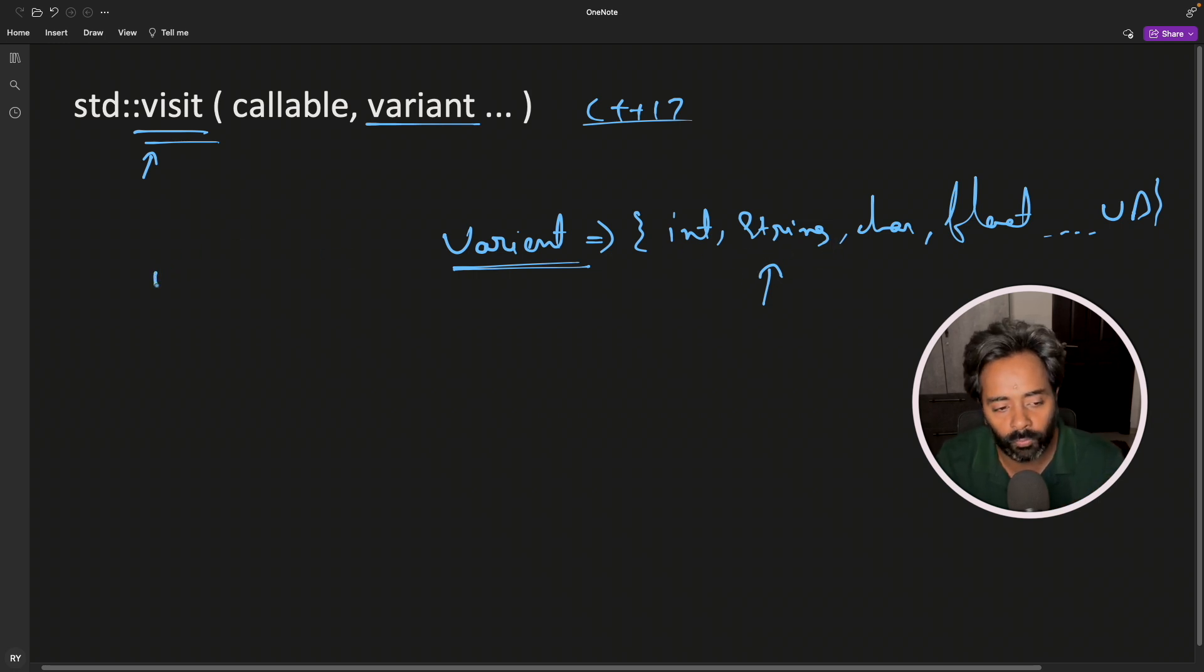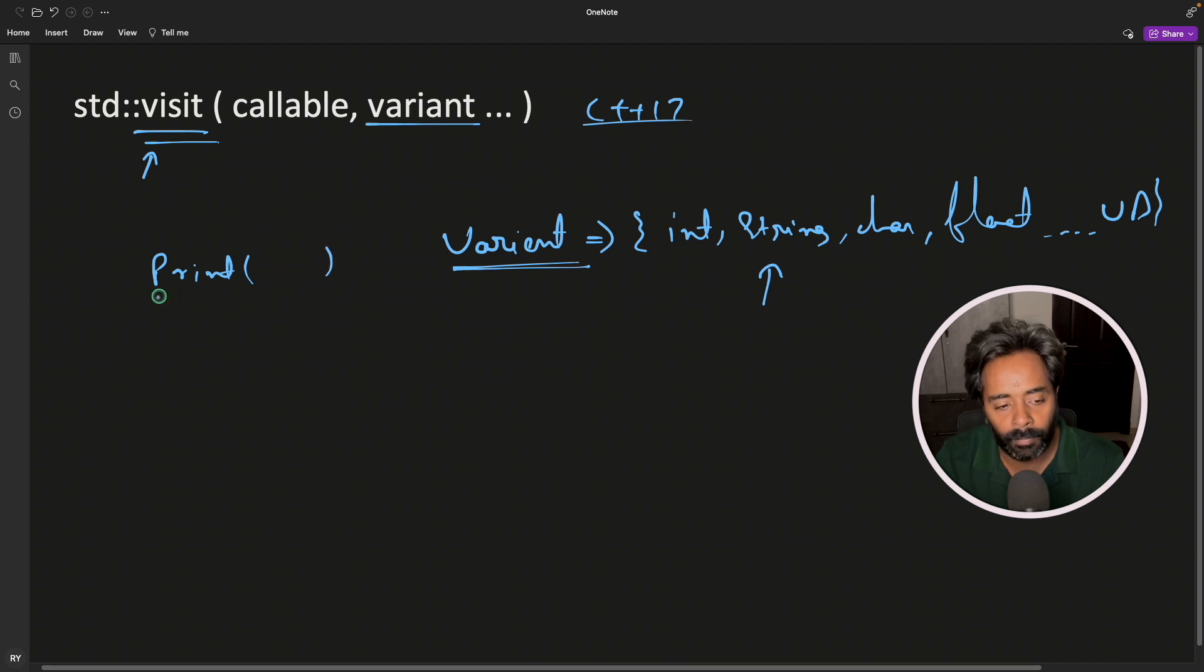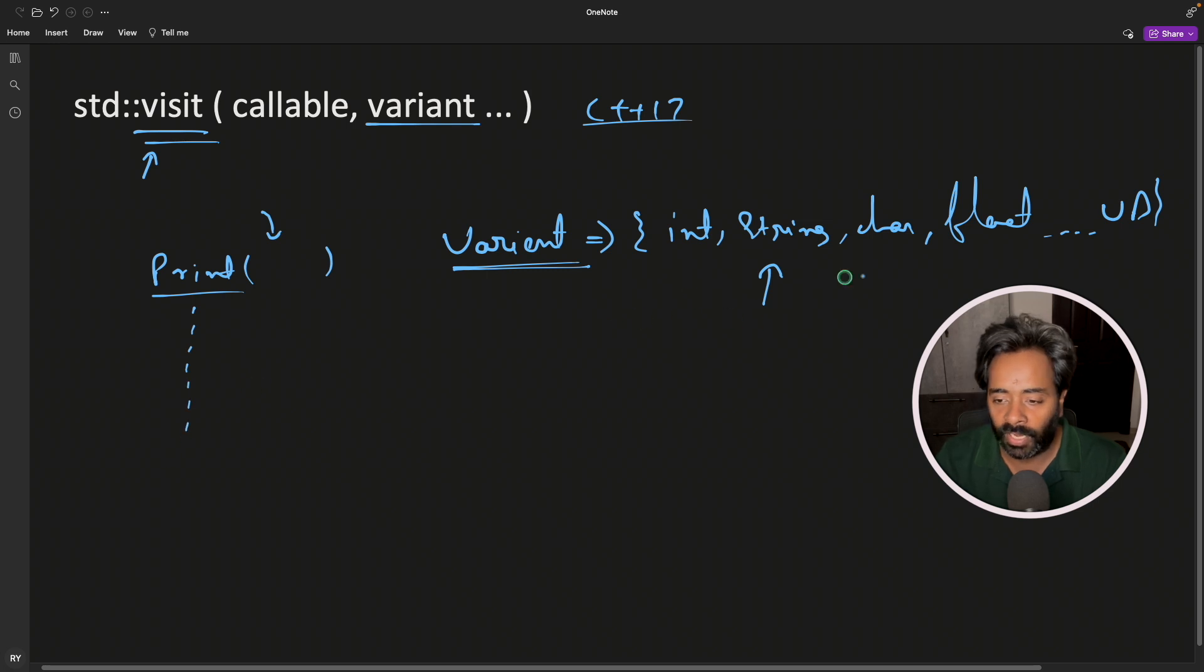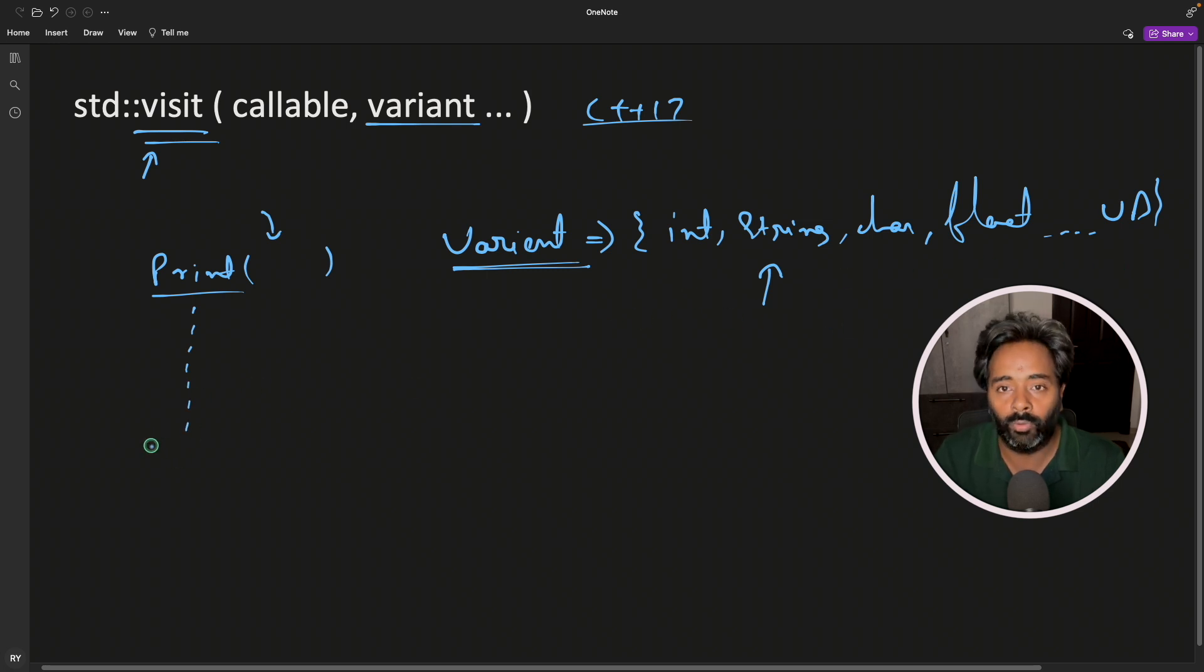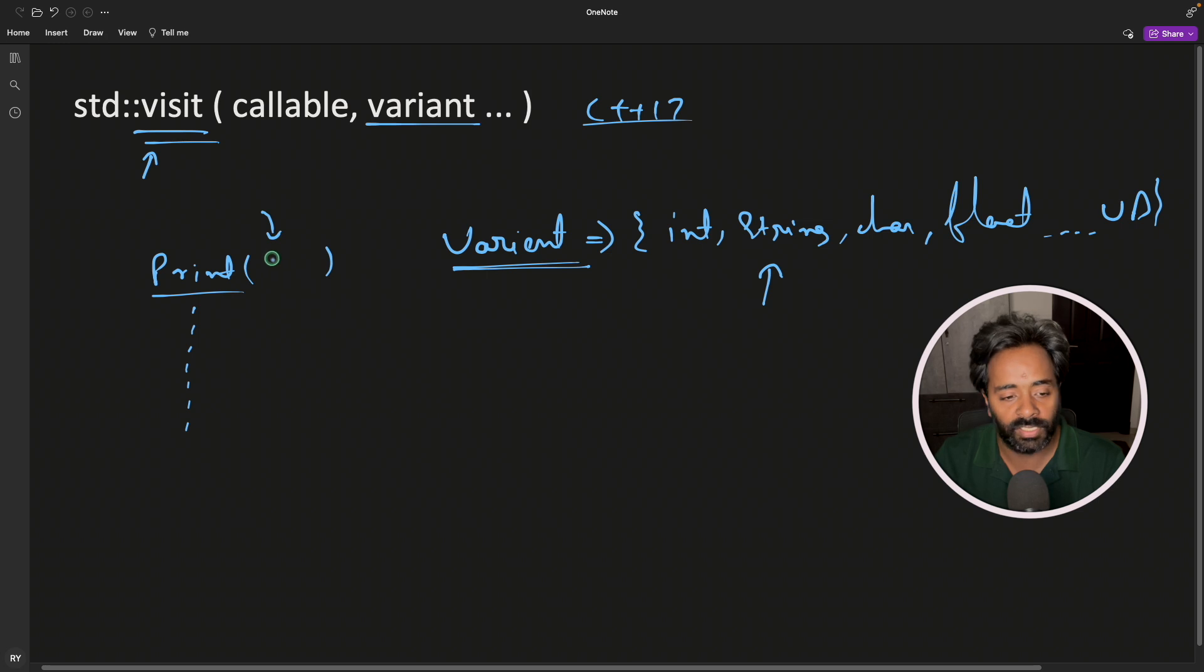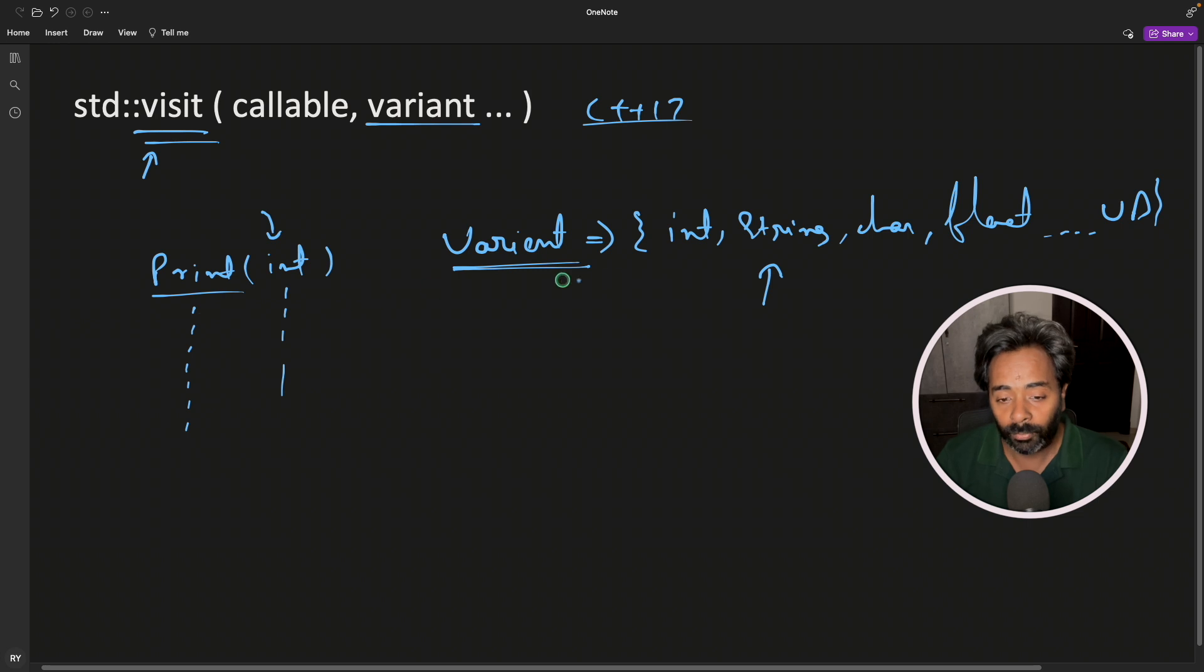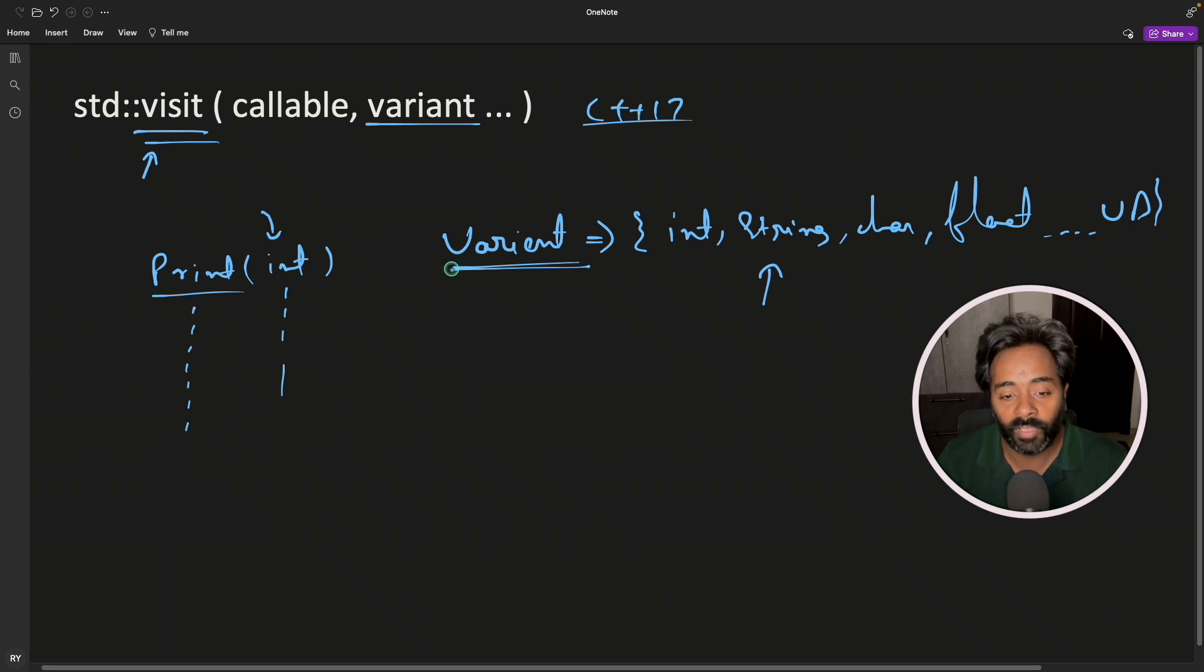What I mean is let's say you have a print function and this print will take all these data types. So you will have to overload different functions. If 10 data types are there, you will have to overload 10 different functions. But the problem is to call them, you have to first know the type what this variant data type is actually holding right now.